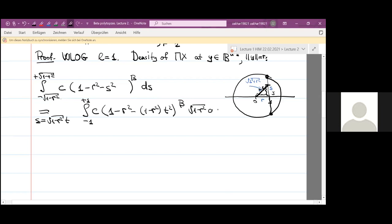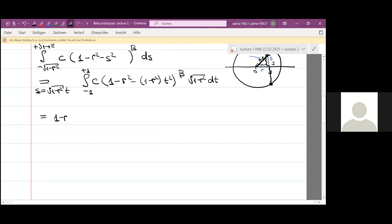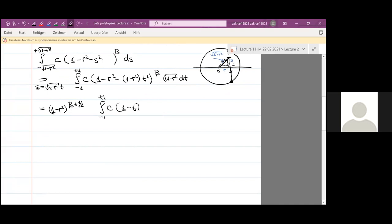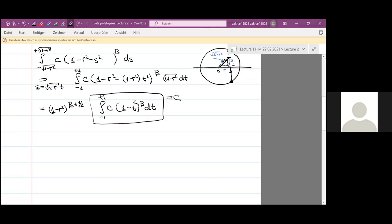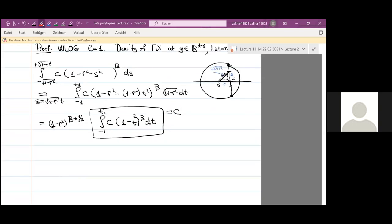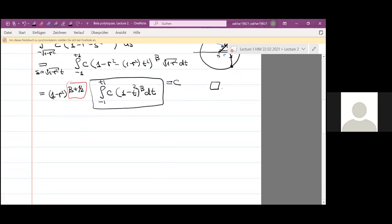Counting the factors of the form one minus r squared: we have beta of them and then one half, giving us one minus r squared to the power beta plus one half, times the integral from minus one to one of c times one minus t squared to the power beta dt. But this integral is just some constant — it plays no role. We computed the density of pi(x) at some point y at distance r, and the density is proportional to one minus r squared to the power beta plus one half. So it is the beta density with parameter beta plus one half. This proves the statement.